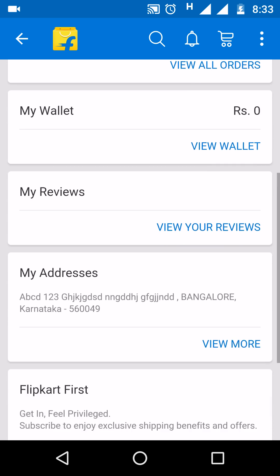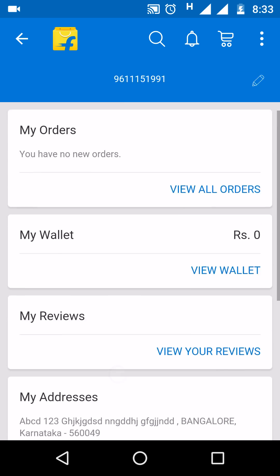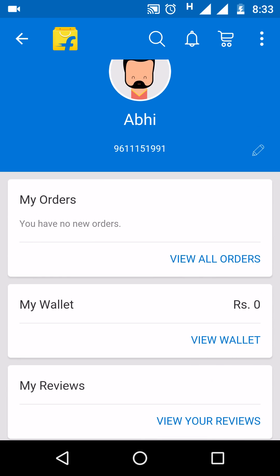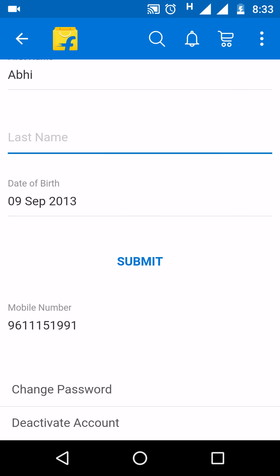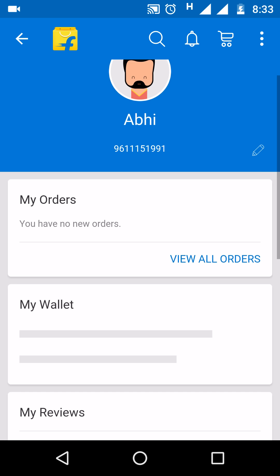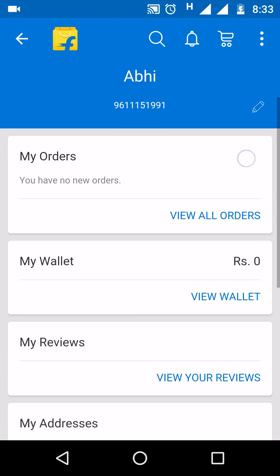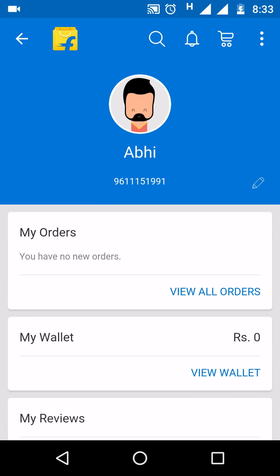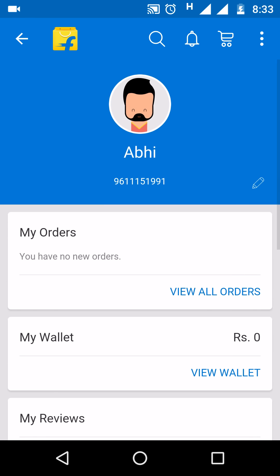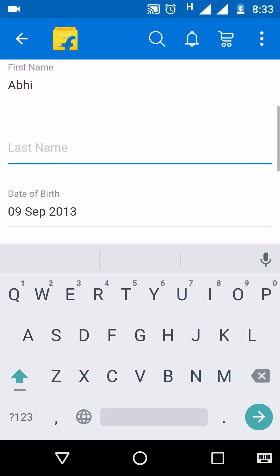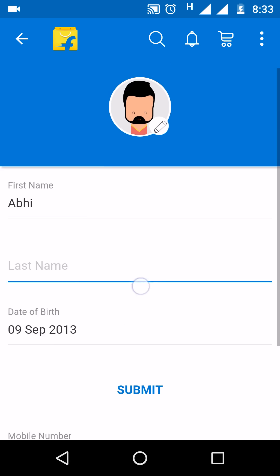Just drag down to the bottom. You have to click on the edit option on the right side, next to the mobile number. Click on that and you get options where you can add or edit your name, date of birth, mobile number, and change password.